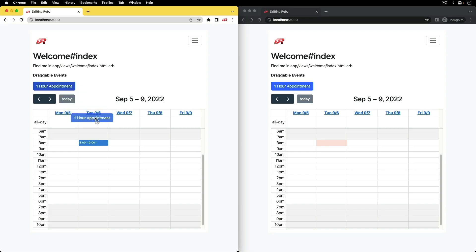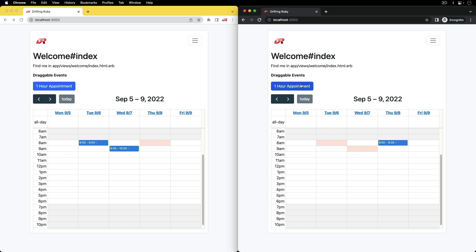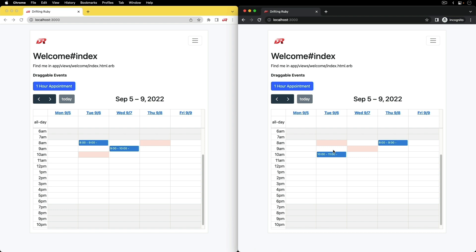...whenever someone creates an event on the calendar it'll immediately pop up as a booked time on the other person's calendar. This way as someone is creating an event they don't have to worry about their time getting taken. Creating this kind of interactivity within Full Calendar does have its challenges.